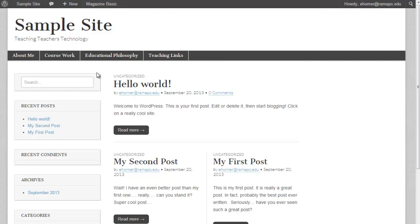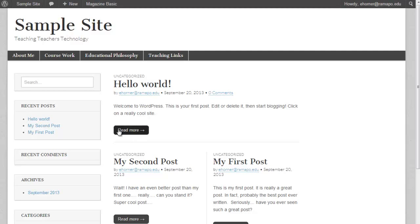This particular theme defaults to having three columns here. This is the left column, this is the right column, and this is the content column, and this is the right column over here.